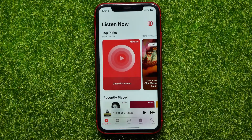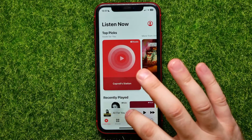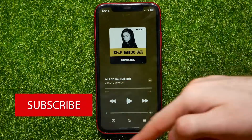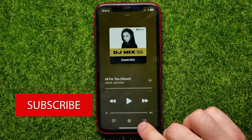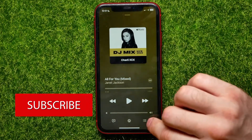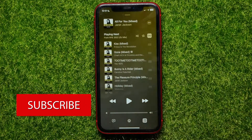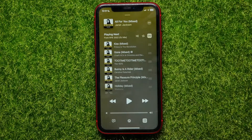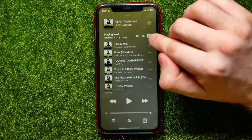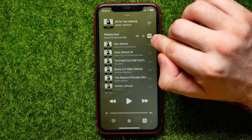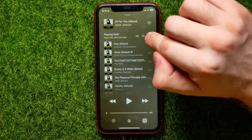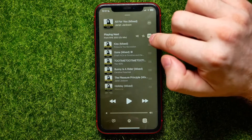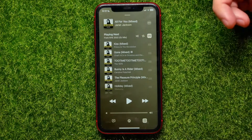First, open up the Apple Music app, then tap on the song that is currently playing. On the song page, tap right here on that three-lines icon to bring up the extra options.